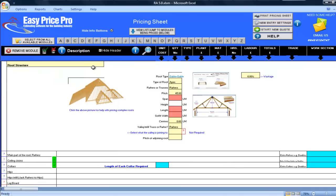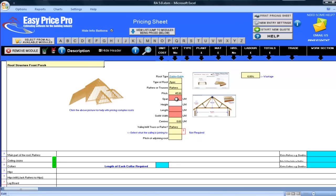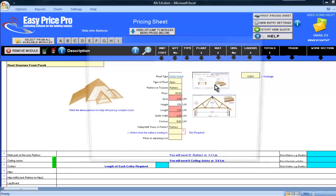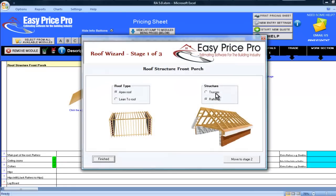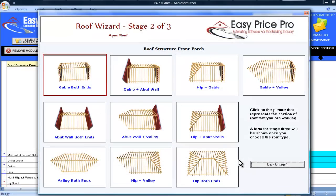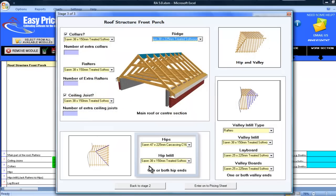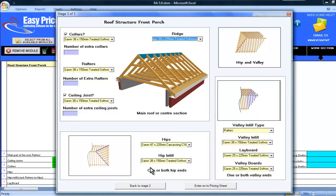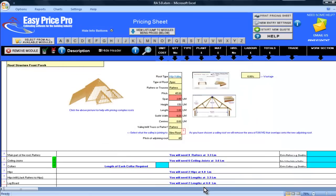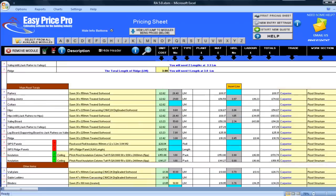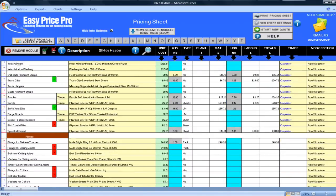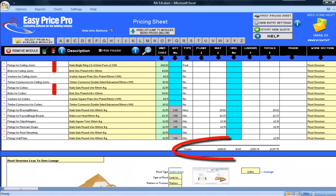I have brought in one final roof module for this last part of the roof. I will call this roof structure, front porch, and enter the dimensions, span 3, length 3, soffit 0.2. This time I will choose hip valley for the roof type. You have more options you can change for this roof type if required, including the hips, valley infills, lay boards, and valley boards. I have now priced up all my sections of roof, as well as showing you the finer details and great features this module can offer. The totals for this final section of the roof are shown here.